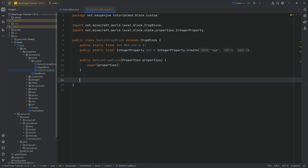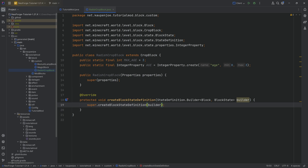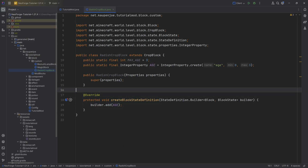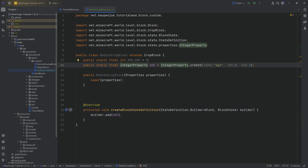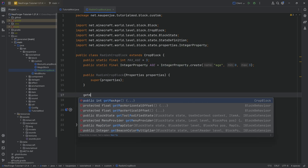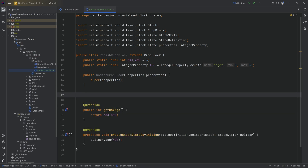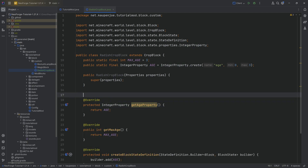A couple of methods have to be overridden — there is no way around that. The first one is the getBlockStateDefinition method, where we're going to call builder.add and then add the age property. This just makes sure that the actual block state knows about this property. Then we're going to override getMaxAge, where we return MAX_AGE. Then we override getAgeProperty, where we simply return the age property.